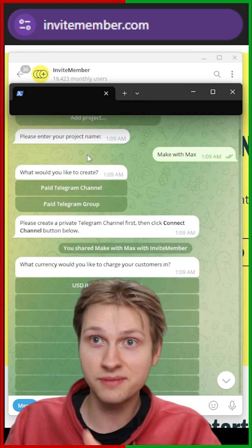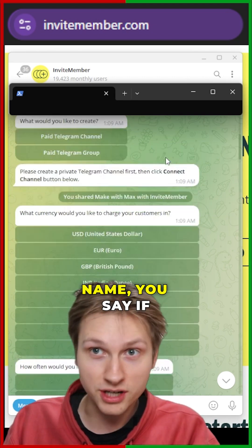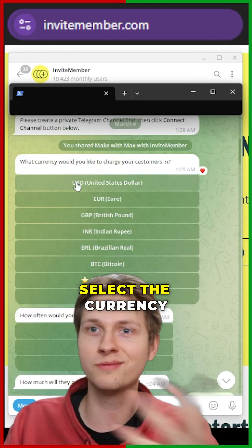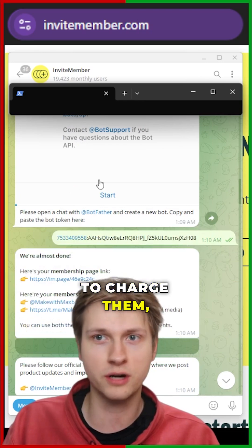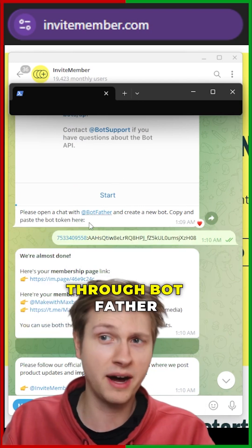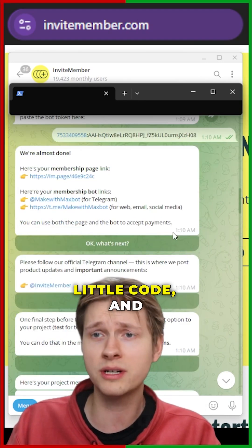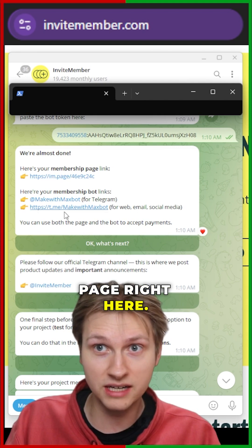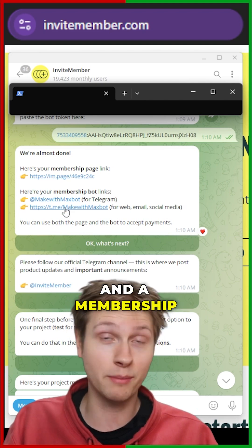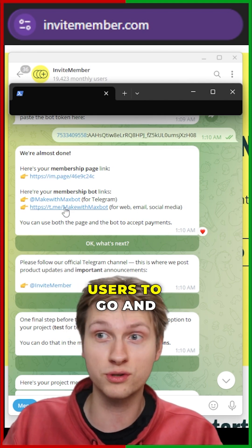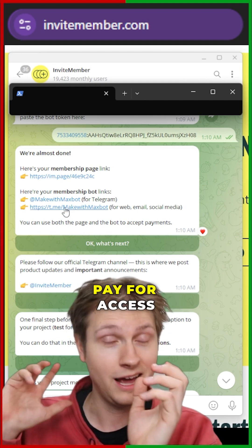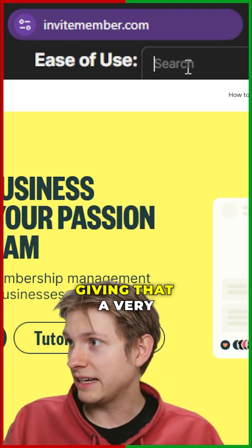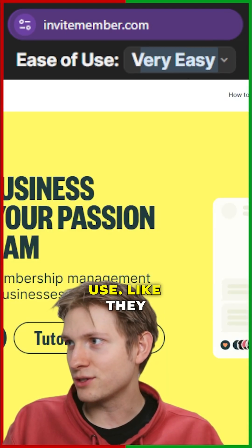You add a project, you enter the project name, you say if it's a group or a channel, you select the currency and when you're going to charge them, you set up a bot through Botfather and give them a little code — and then boom! You have a membership page and a membership bot. Both just allow users to go and pay for access to your Telegram community. I'm giving that a very easy on ease of use.